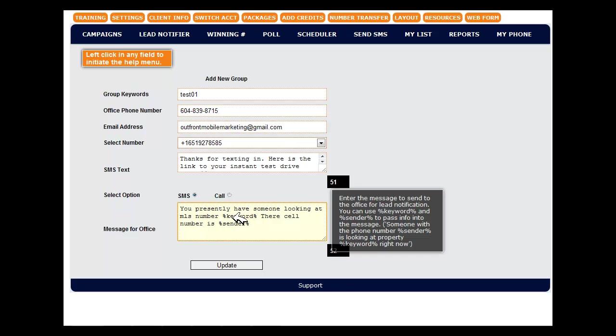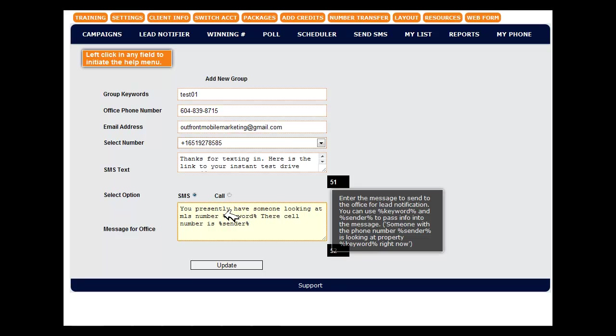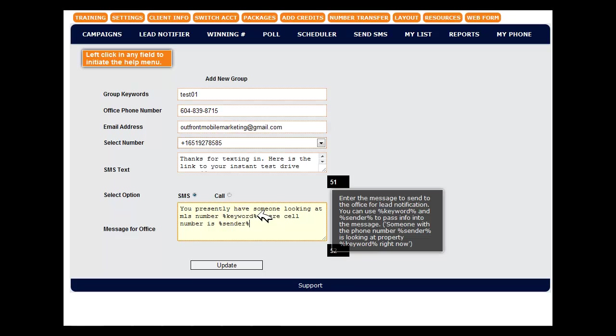What this will do is pass the keyword from the campaign into this message. So if the keyword was MLS number 206985, then 206985 would be displayed in the SMS that is sent to the message. And sender is the caller ID information being passed in. So basically we've told them somebody is looking at property this and their cell number is this.